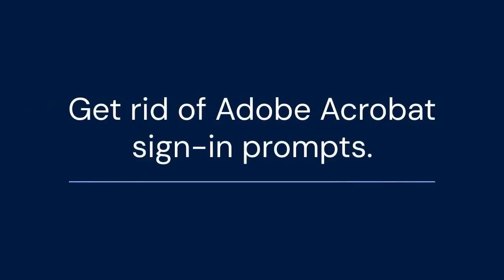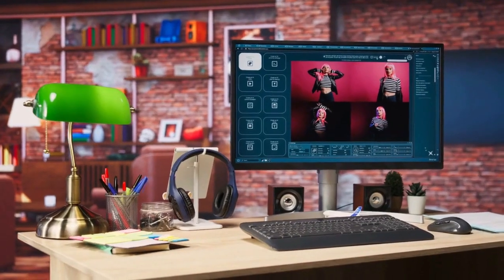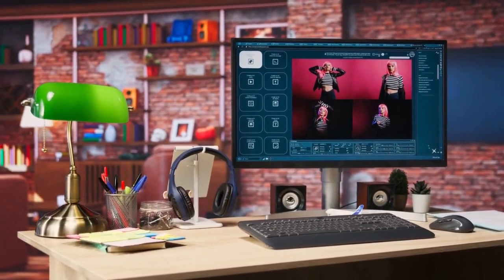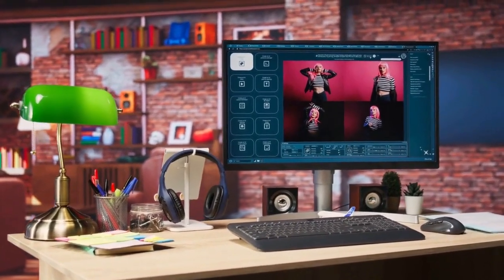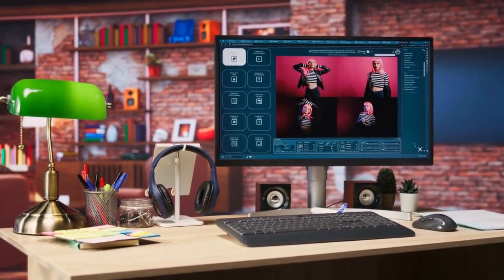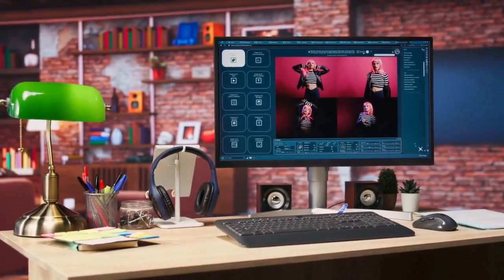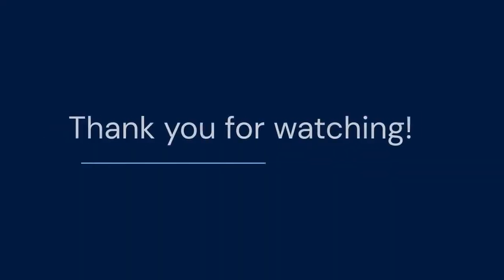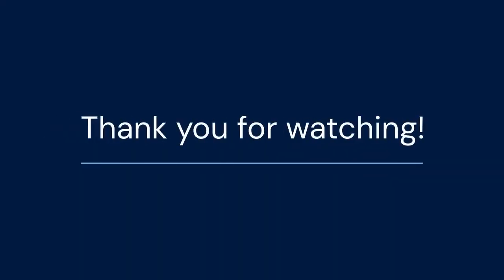That's it for today's video. I hope this helped you get rid of those annoying Adobe Acrobat sign-in prompts. If you found this video useful, please like and share it with others who might benefit. Consider subscribing for more helpful tips and tutorials. Your support helps me create more content like this. Thank you for watching.